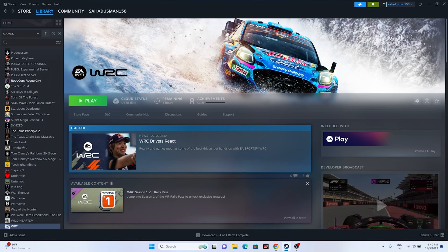Hello everyone, welcome back to the Gaming Flow. In this video we're going to talk about how to fix EA Sports WRC crashing issues - it is not launching, freezing, stuttering, lagging, low FPS drop, stuck on loading screen, and even black screen issues which are happening for many users right now.